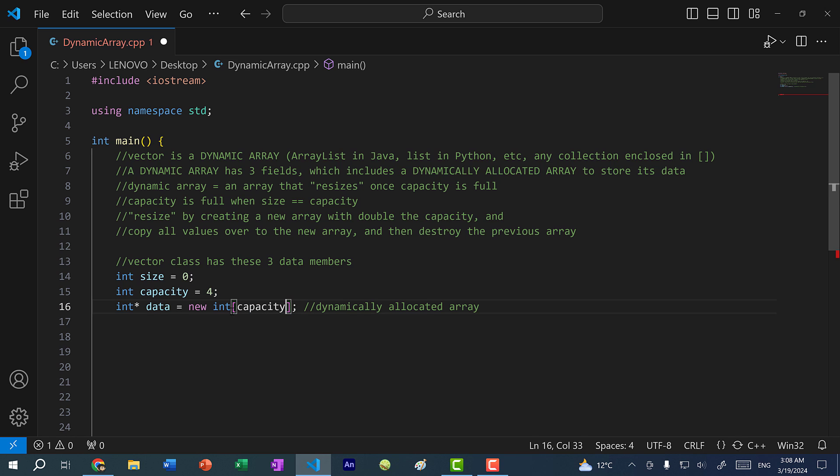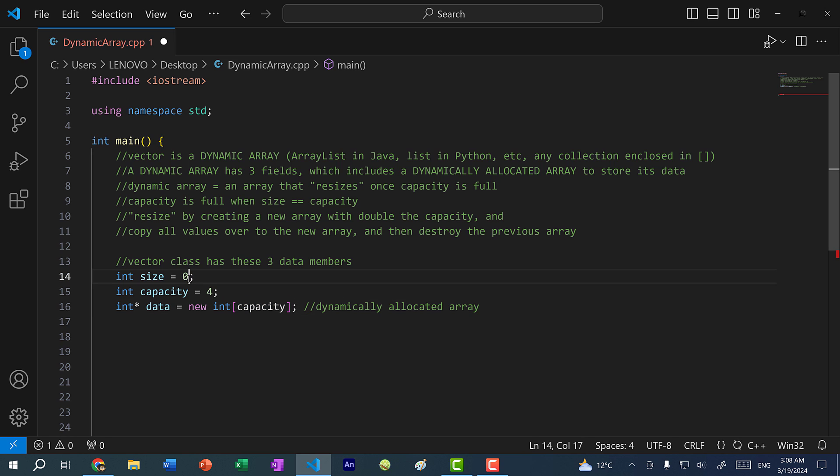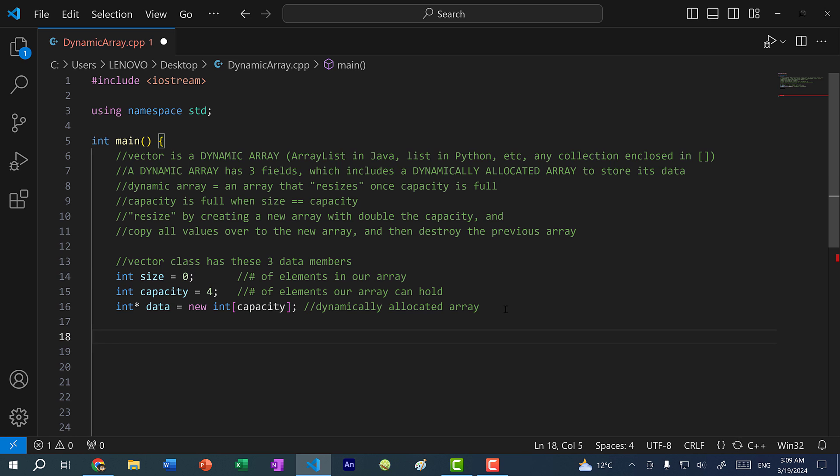In this case, we have an array that can hold four elements created on the heap. We have a size of zero, which refers to how many elements we currently have in our array. Currently, our array is empty.